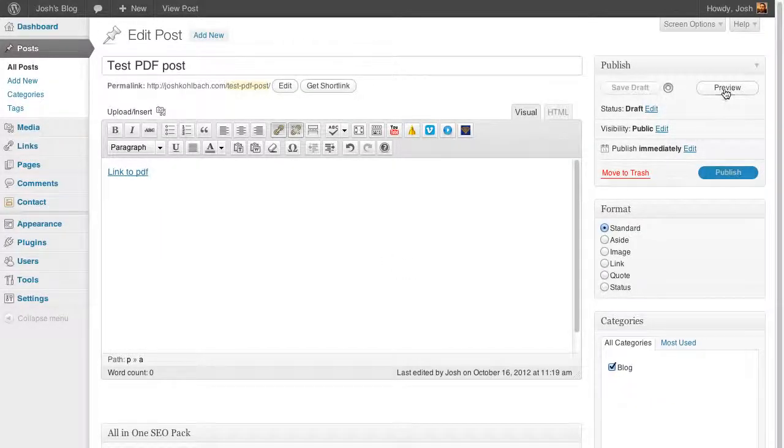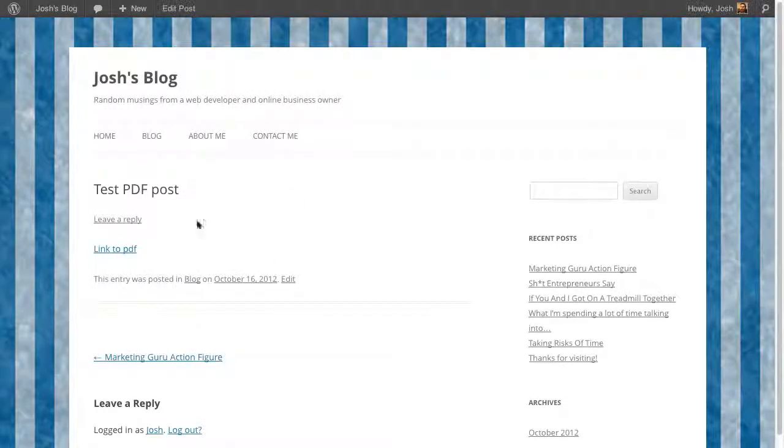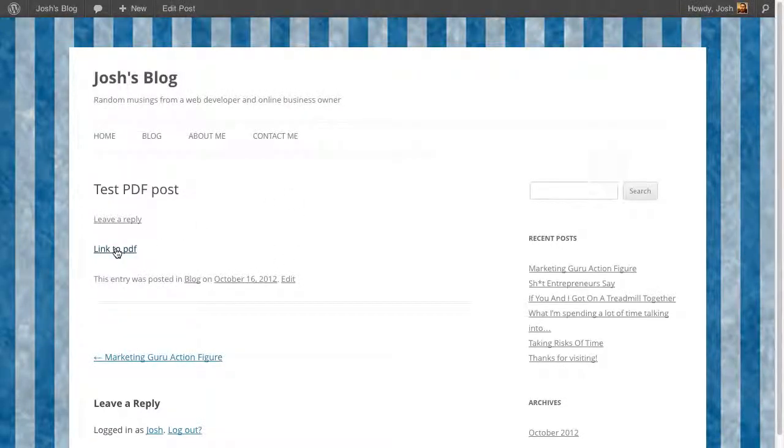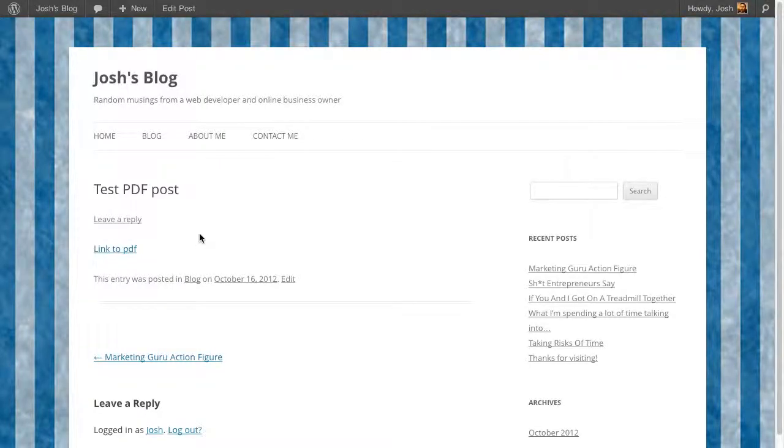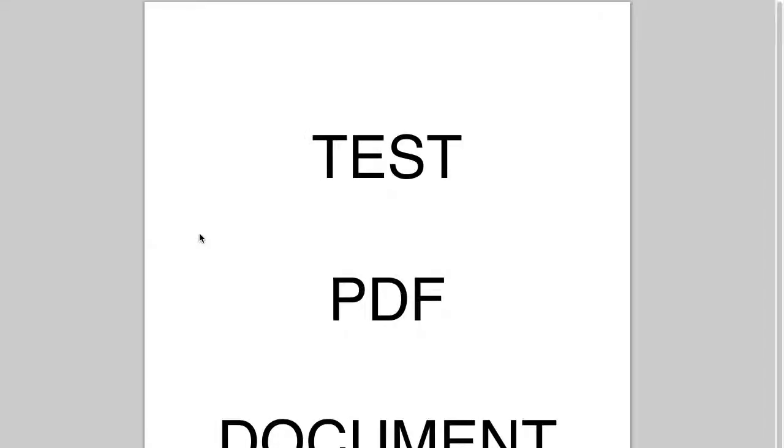So now when I preview this post, you'll see my link to the PDF there. And that links to the actual PDF document.